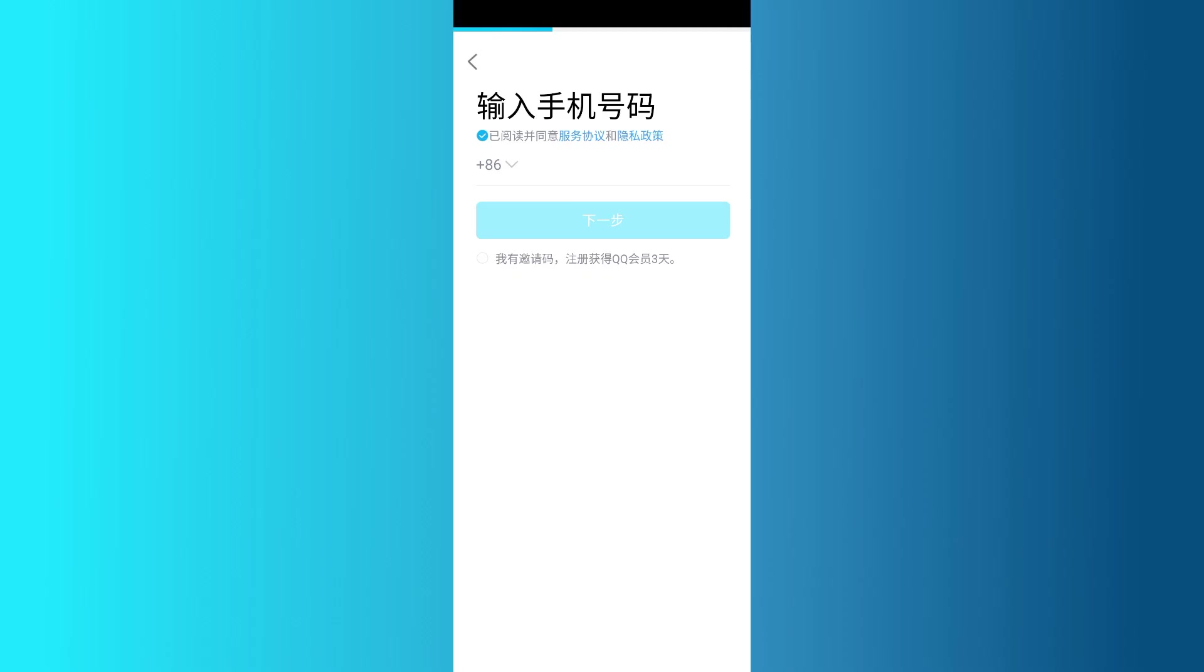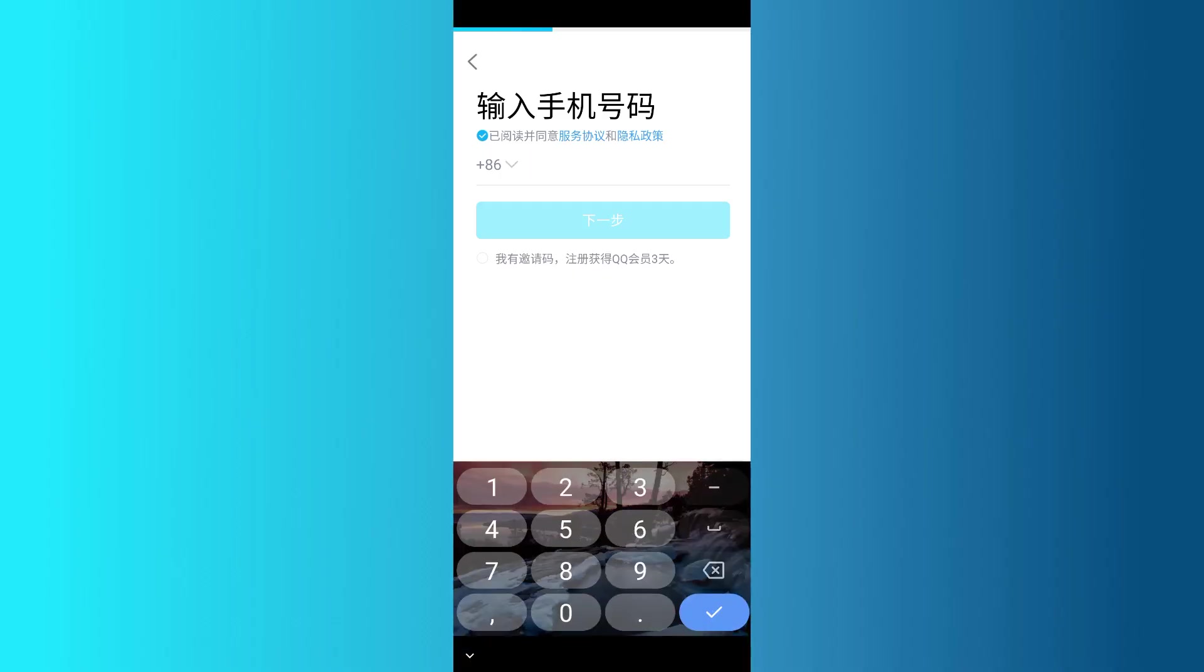Next, the app will ask you to complete a quick puzzle or captcha to confirm that you're not a bot. After that, a verification code, also known as an OTP, will be sent to the mobile number you provided.